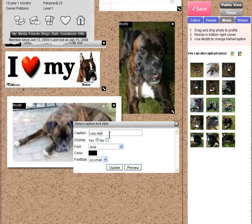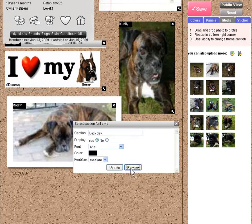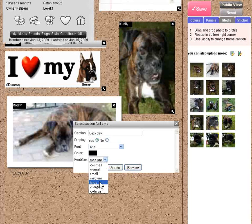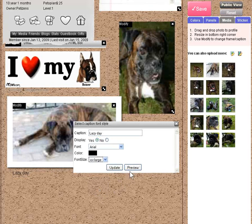If you don't have a caption when you upload a photo, you can write something now. Let's write 'Lazy Day.' Preview it, and let's make it a little bigger.